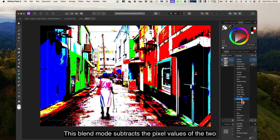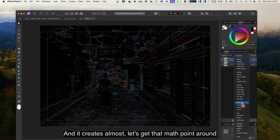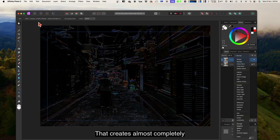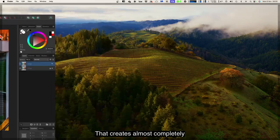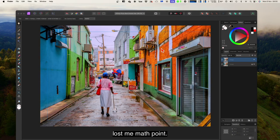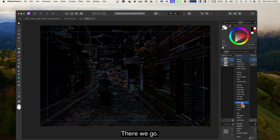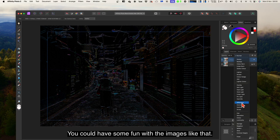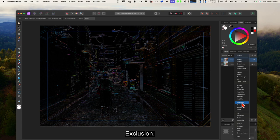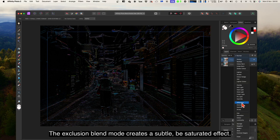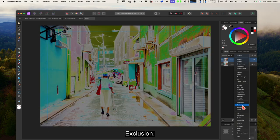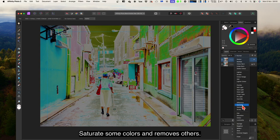Difference: this blend mode subtracts the pixel values of the two layers from each other — it creates almost a negative effect, which is quite startling and you could have some fun with an image like that. Exclusion: the exclusion blend mode creates a subtle, desaturated effect — it saturates some colours and removes others.